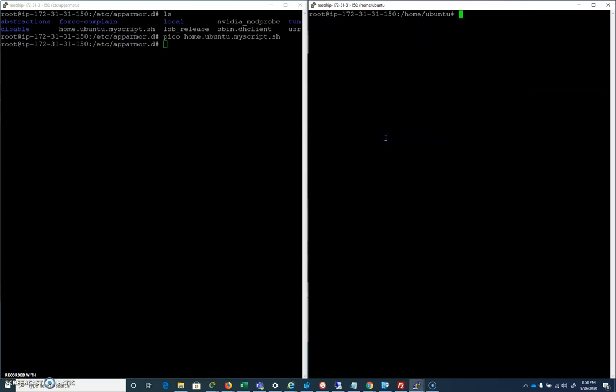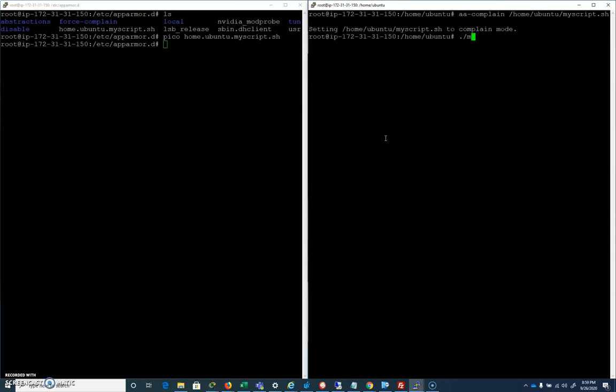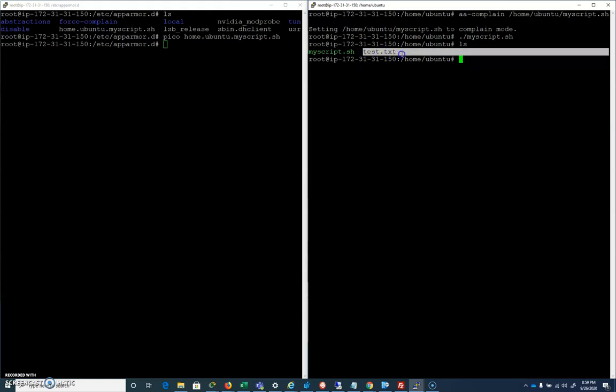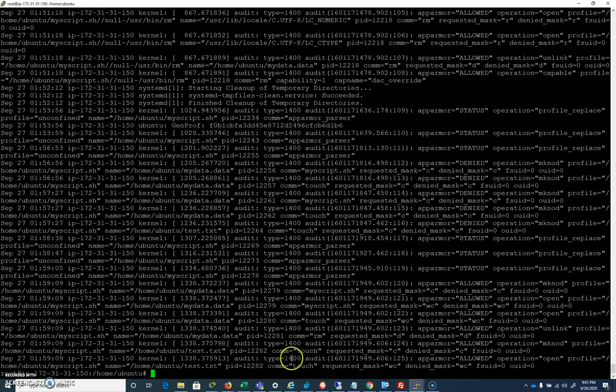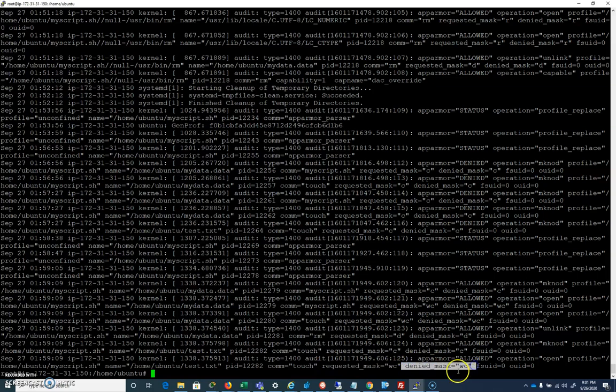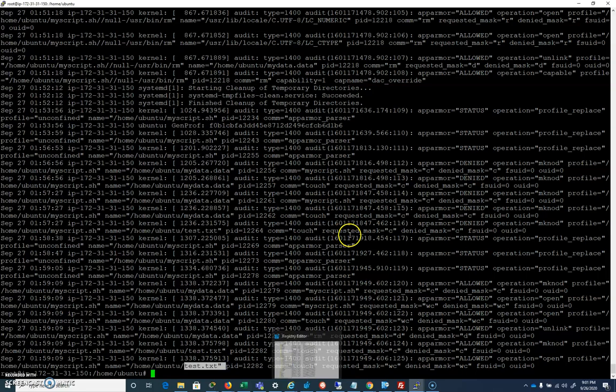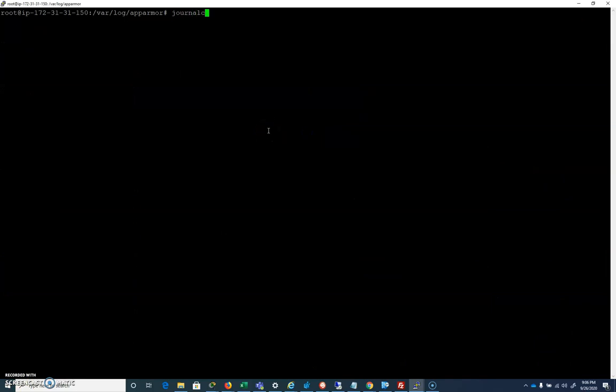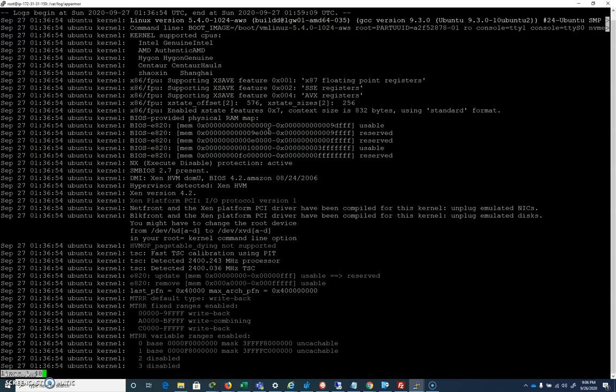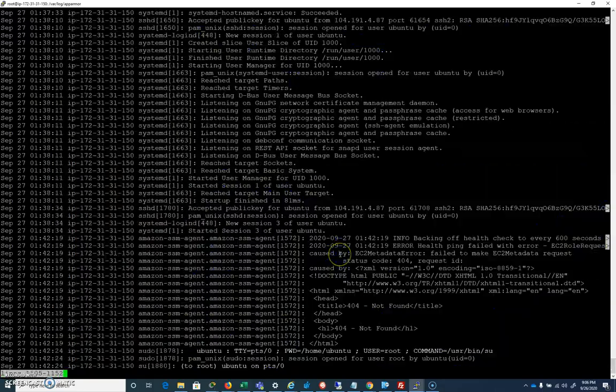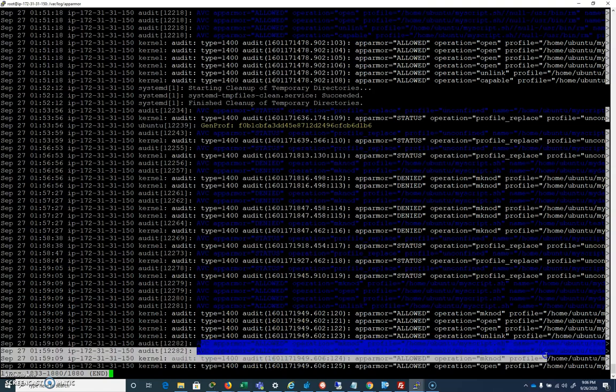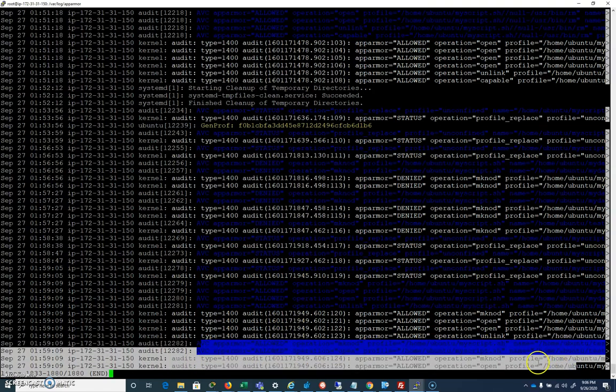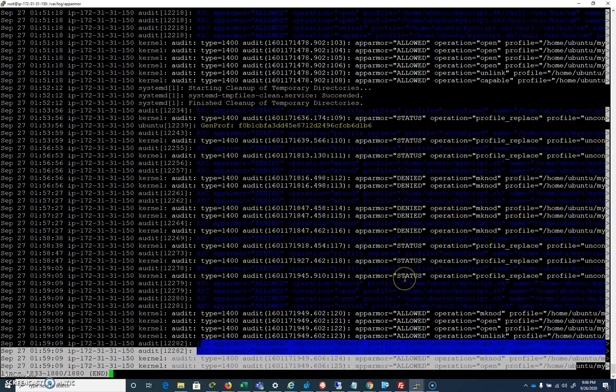Now by default, we're in Enforce mode. So I could do aa-complain /home/ubuntu/myscript.sh and that would put it into Complain mode instead of Enforce. So if I run it, it went through. In this case, the last thing it did was create test.txt, which allowed it to do that. And we can see that inside syslog. So I can cat /var/log/syslog. Just inside of our syslog, we can see down here that there was a requested mask and a denied mask. We can see that there was a complaint logged inside syslog. So we have a heads up in terms of what's happening. We can also see it with journalctl as well. As we scroll down to the bottom of journalctl, we can see that it's also complaining here as well about some of that action that we just took that was outside of the scope inside of Complain mode.